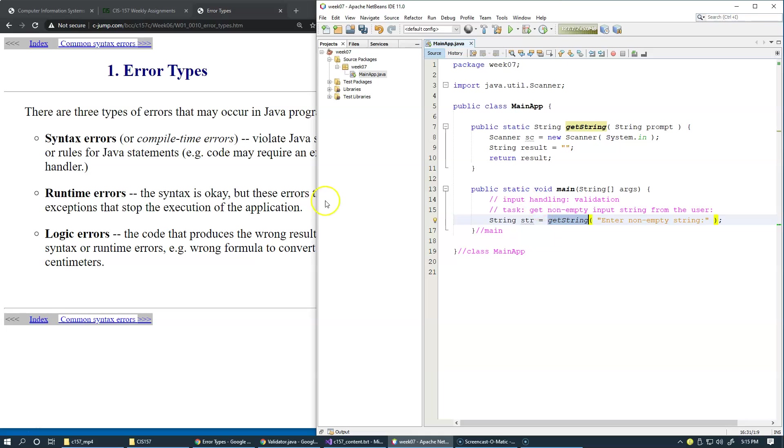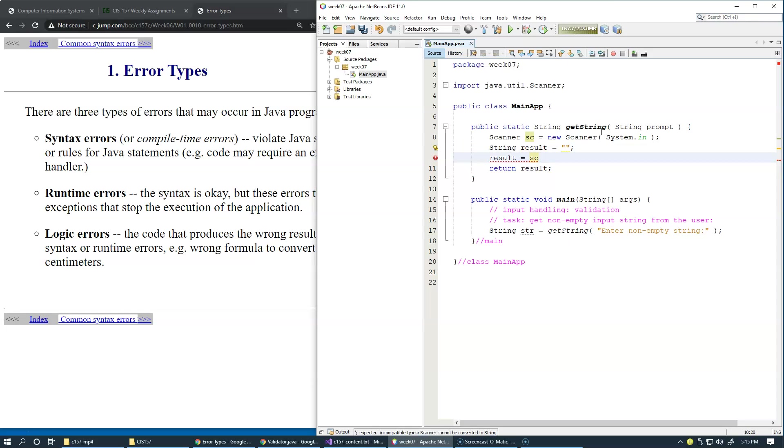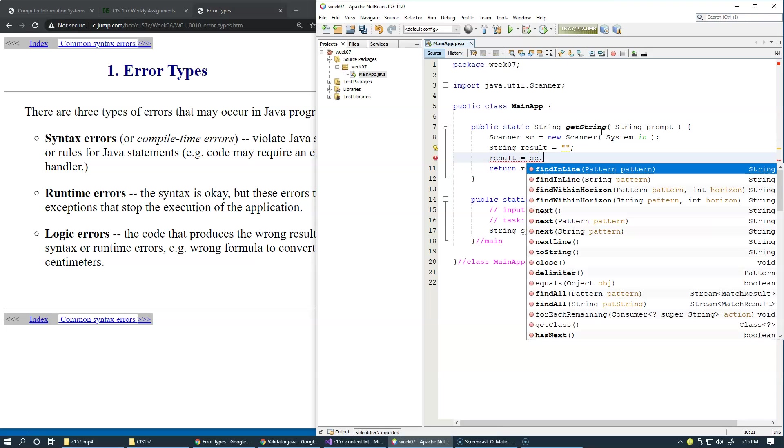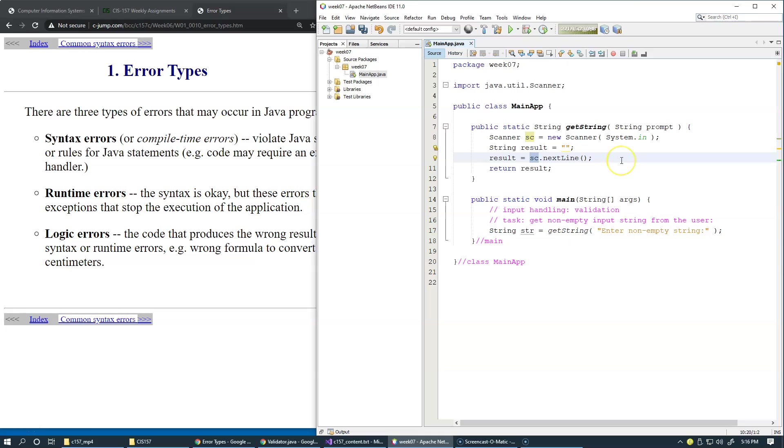Now let's focus on getting a non-empty string input from the user. Supposedly we can use this result—the result equals scanner object next line. The next line method inside the scanner is capable of extracting the entire line from the input until the user hits enter, and that should return the entire string of characters with spaces, without spaces, doesn't matter. However, the requirement is that we don't want empty strings. We don't want to have empty inputs.